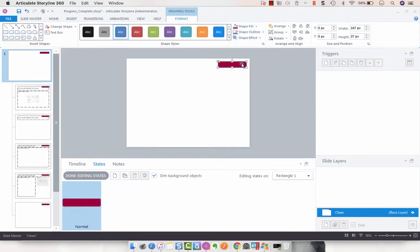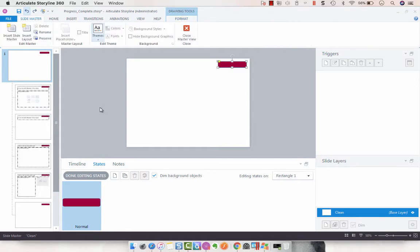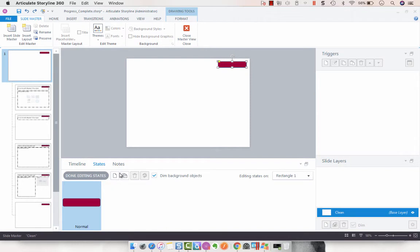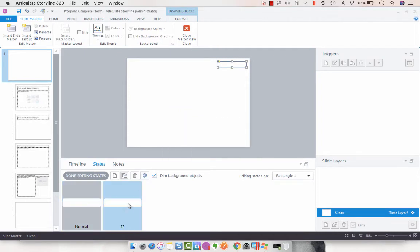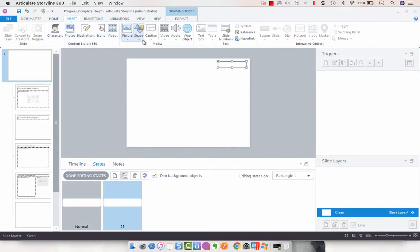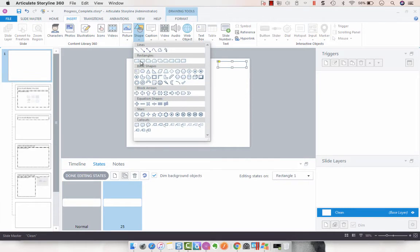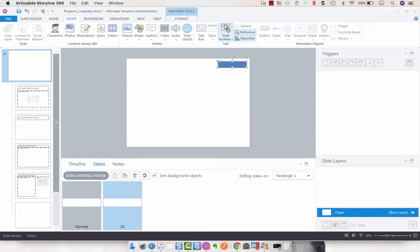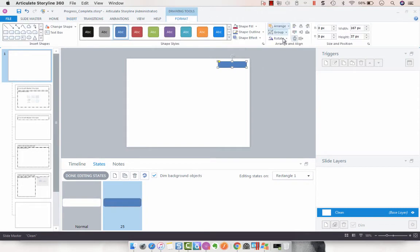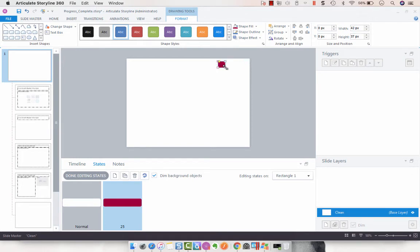It's 37 high. Now we're going to add the new shape because it doesn't want to let us copy and paste. Format this color, no outline. Now we're going to drag it to approximately 25 percent. Cool.